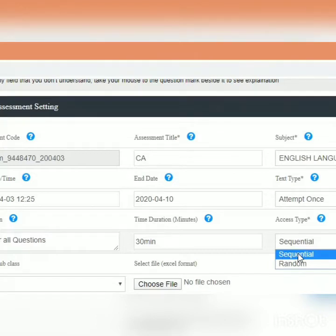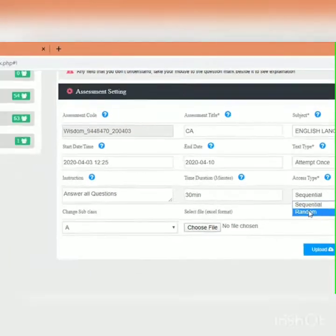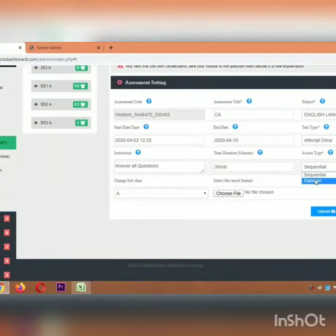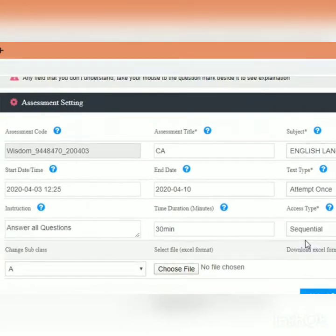Sequential means that for every student in that class, the questions will come up one after the other — number one, then number two, then number three. Random means that if five students from the same class log in, the number one question for one student will not be the number one for another. This eliminates some level of examination malpractice, since students answer from home. Let's pick sequential for this example.